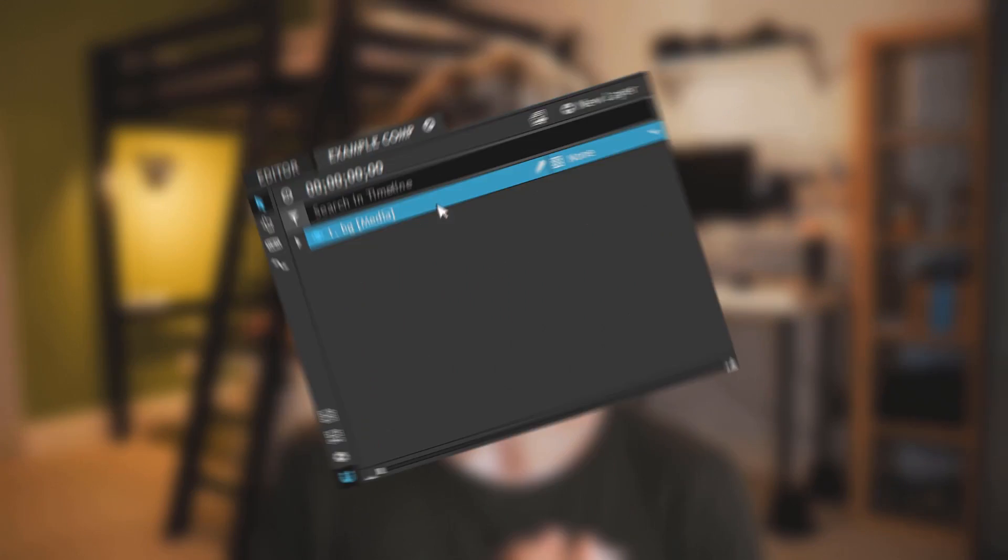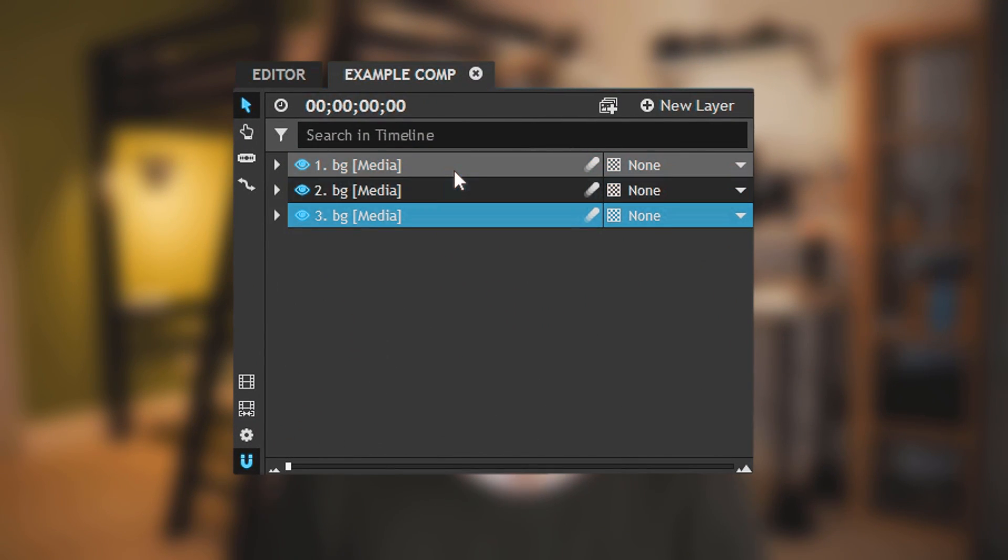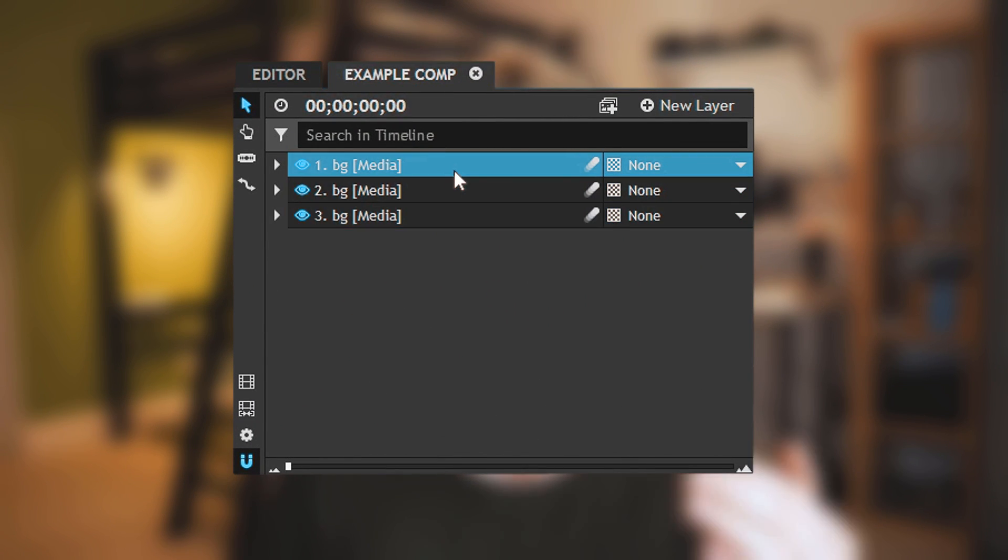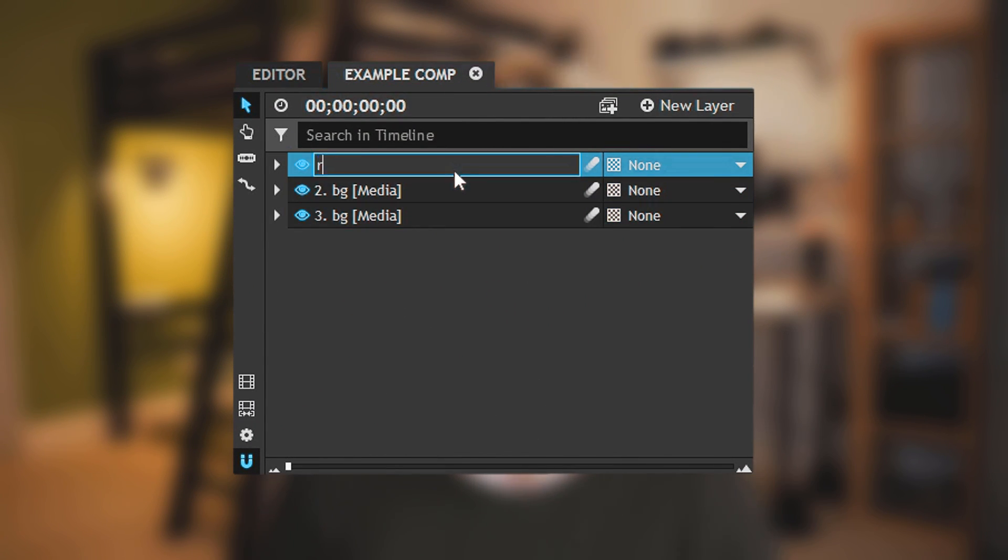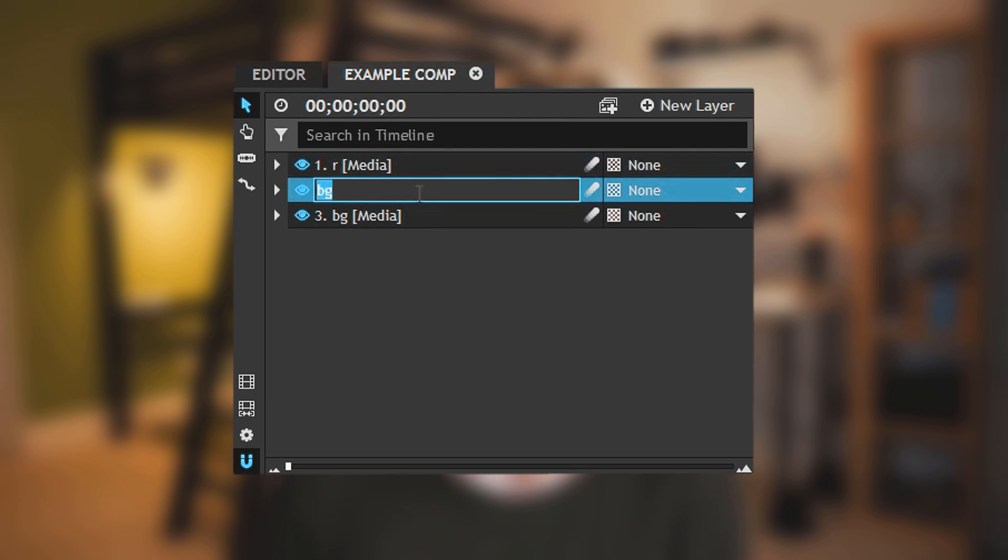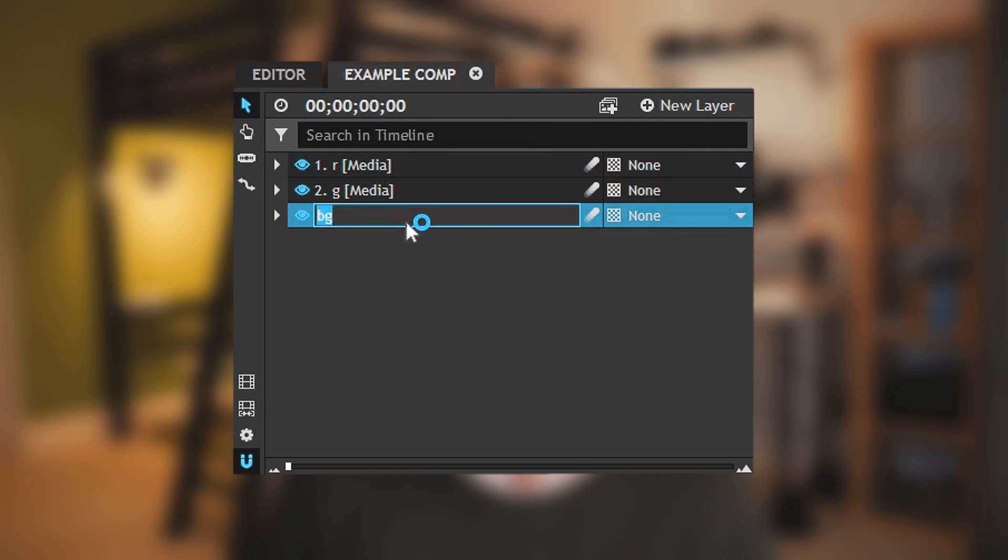The way that we'll do that is by duplicating the clip twice so that we have a red layer, a green layer, and a blue layer. You can rename them if you'd like.